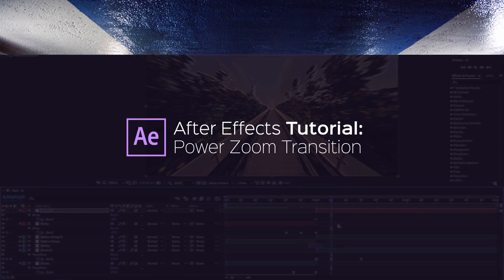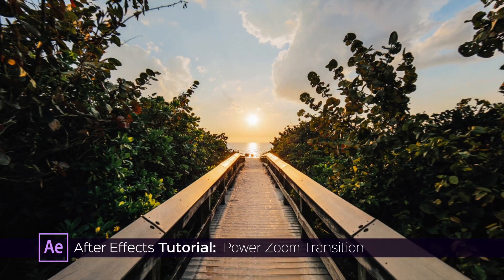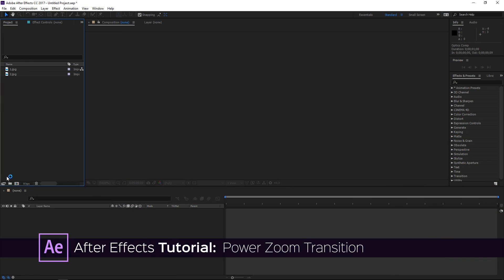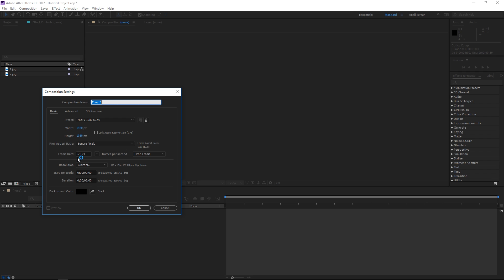Hi! In this tutorial I'm going to show you how to make a transition like this one. To get started I'm going to create a new composition which is going to be 3 seconds long at a frame rate of 59.94 frames per second. I'm going to call it 'main' and it's going to be 1920 by 1080.